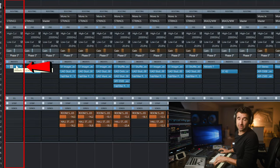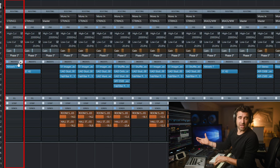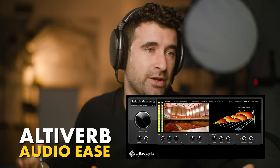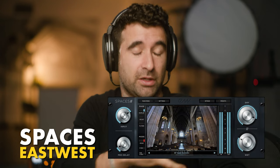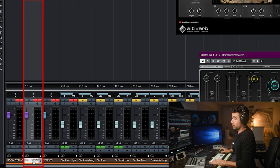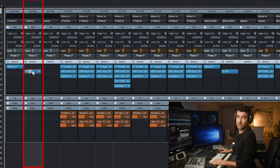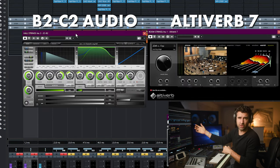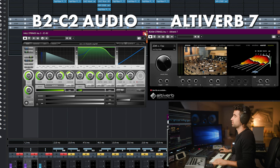The room strings bus has an algorithmic reverb plugin inserted. Sometimes I use Altiverb, sometimes I use Spaces. Altiverb is sort of the industry standard — everyone uses Altiverb — but Spaces from EastWest sounds just as good and has fantastic impulse responses as well. For the hall strings, we've got the B2 plugin inserted. I like this one a lot. I'll show a few more later as we move to other tracks. So we've got these two.